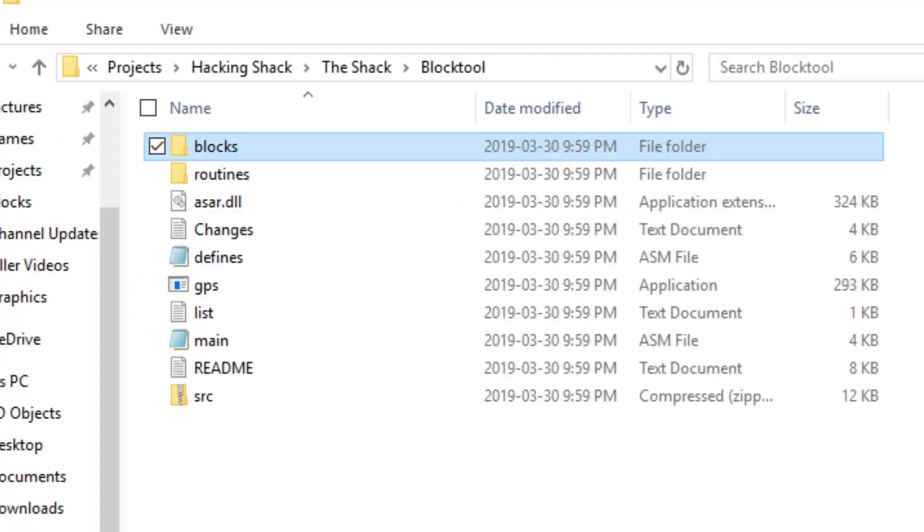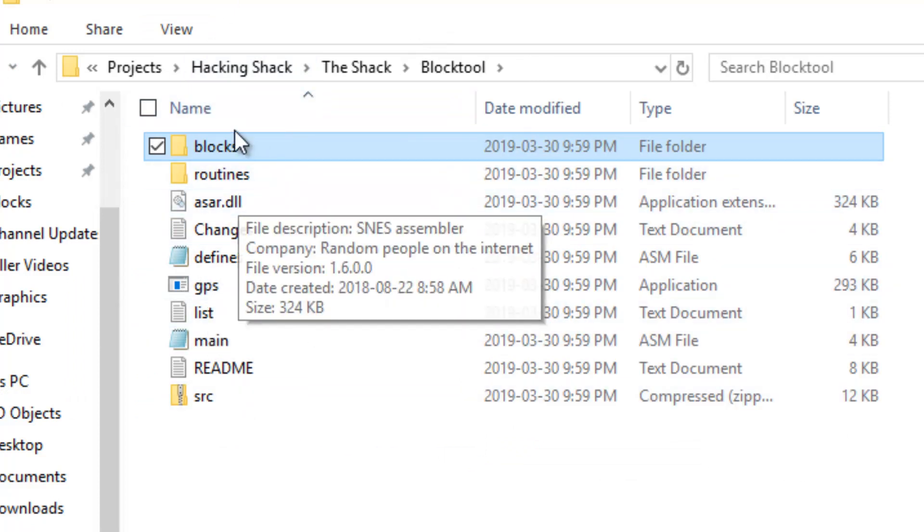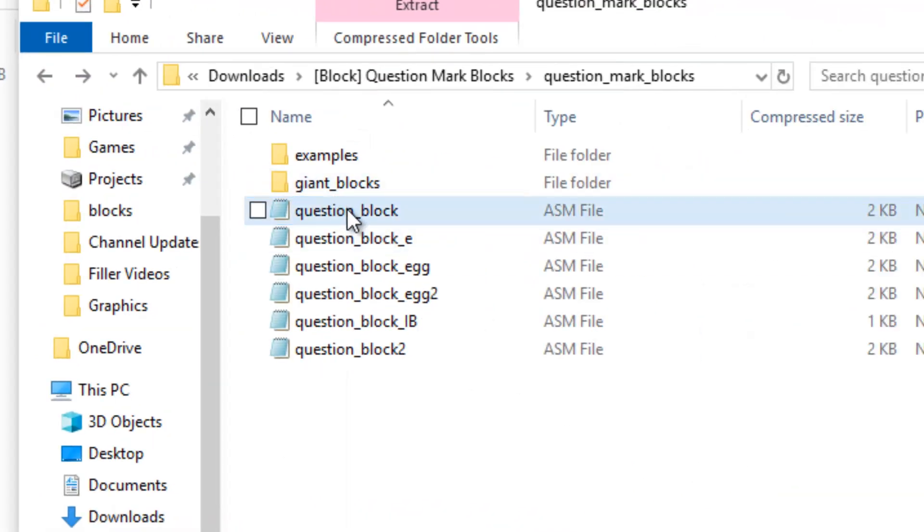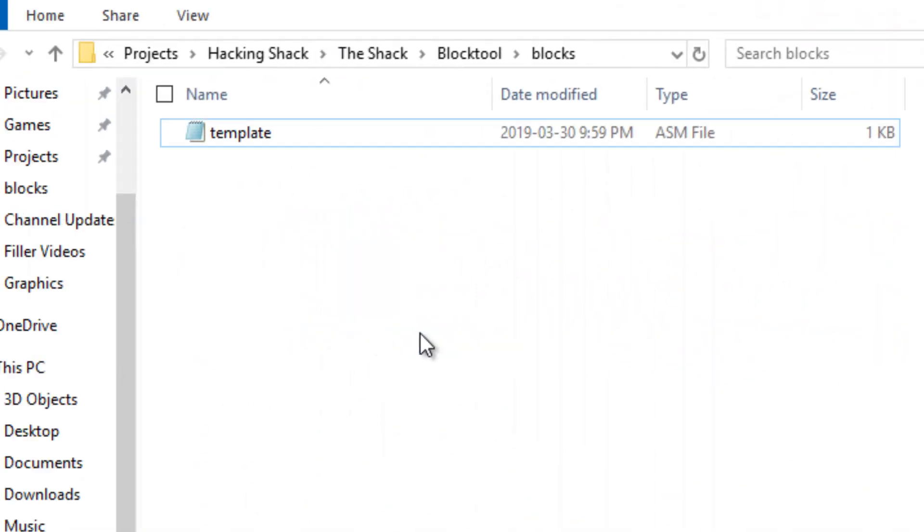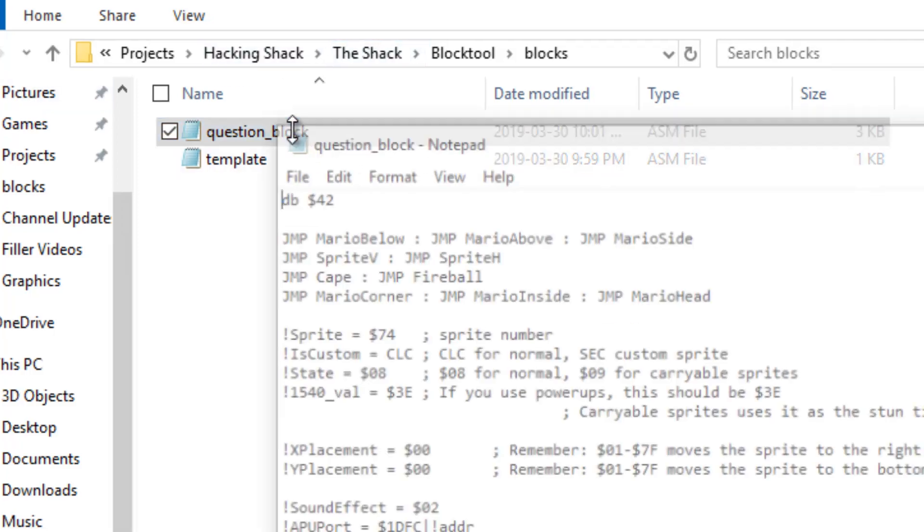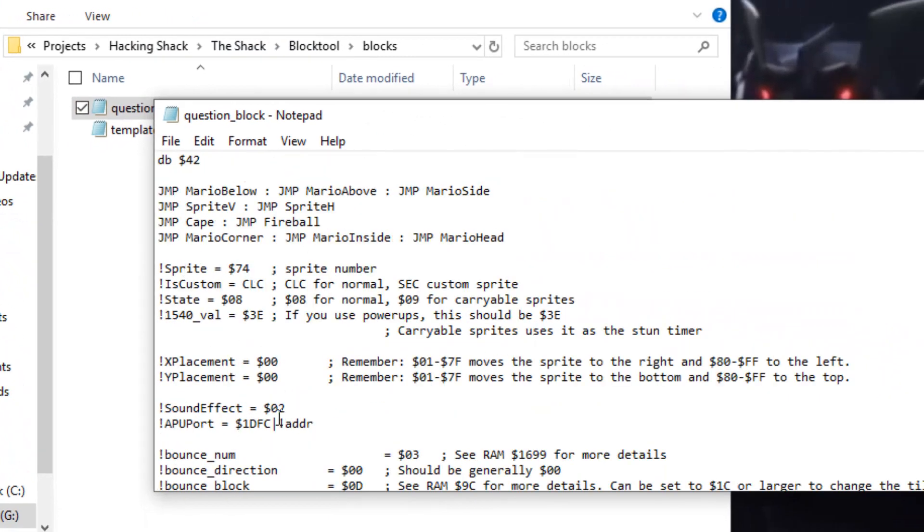There is a folder called Blocks in the Gopher Popcorn Stew folder, even though I call it Block Tool. And we're just going to click and drag this right here.